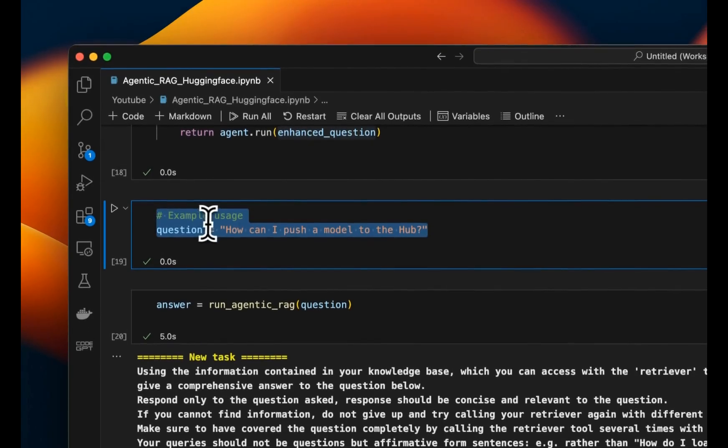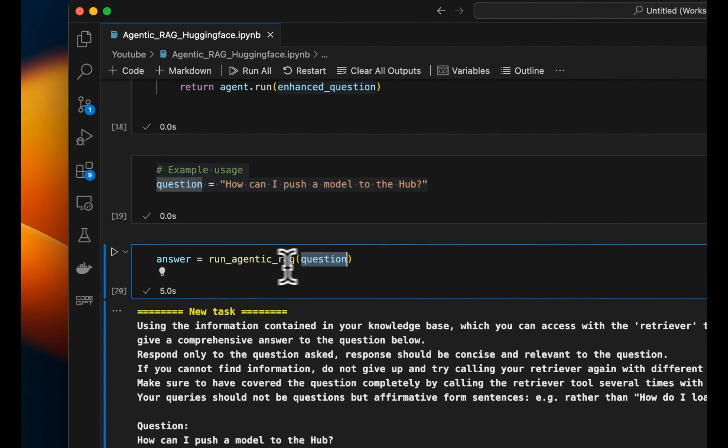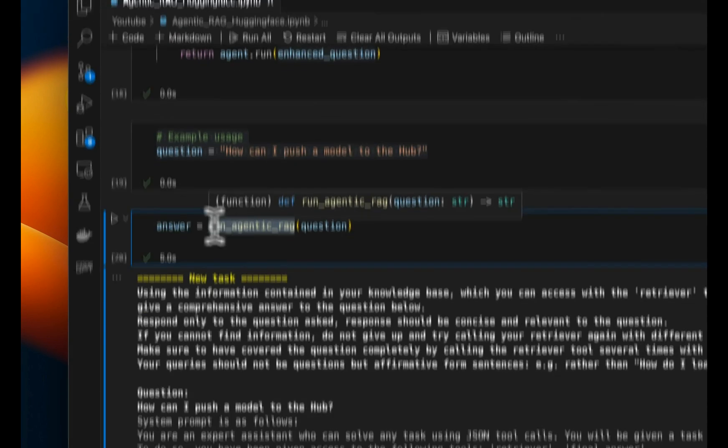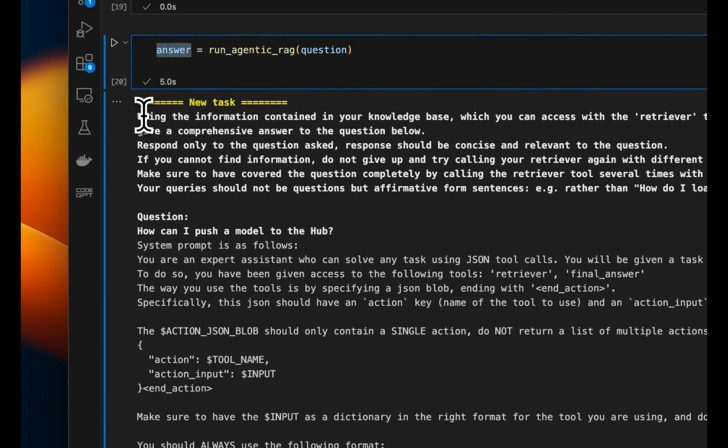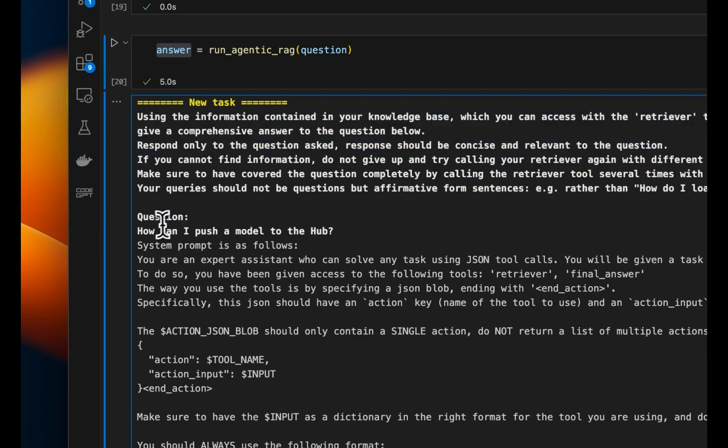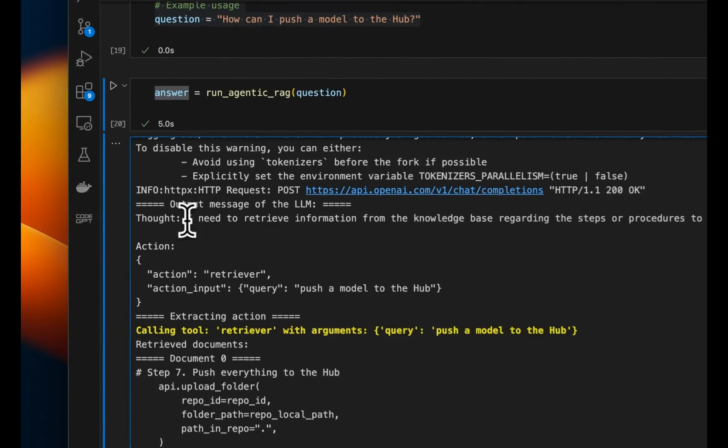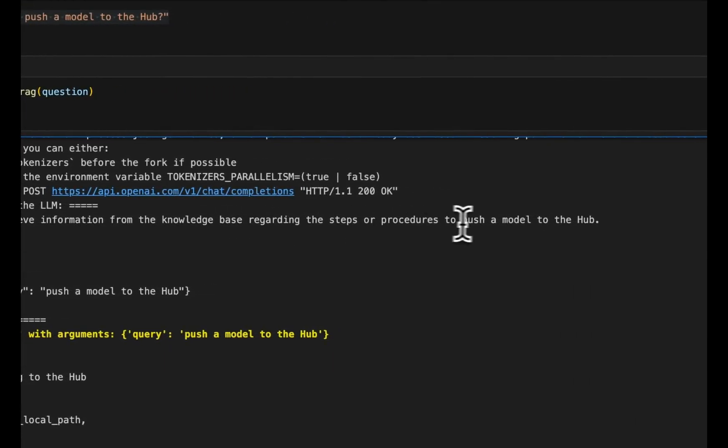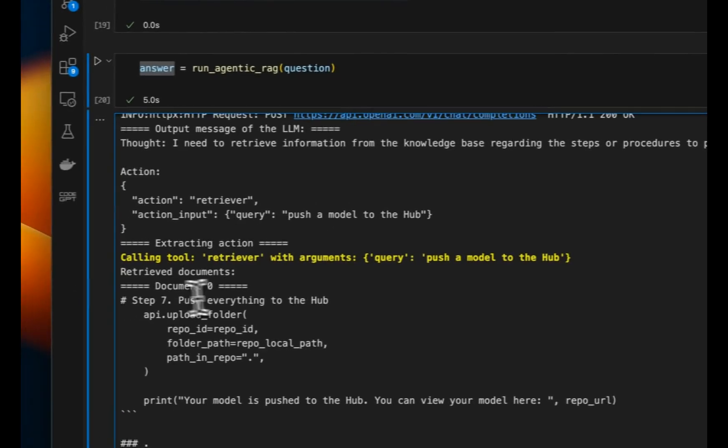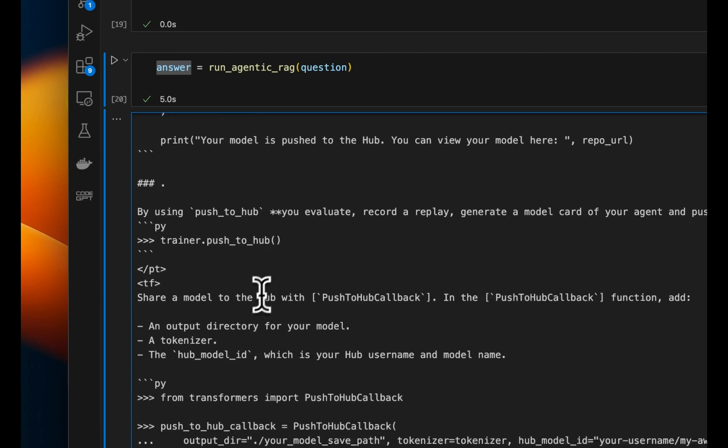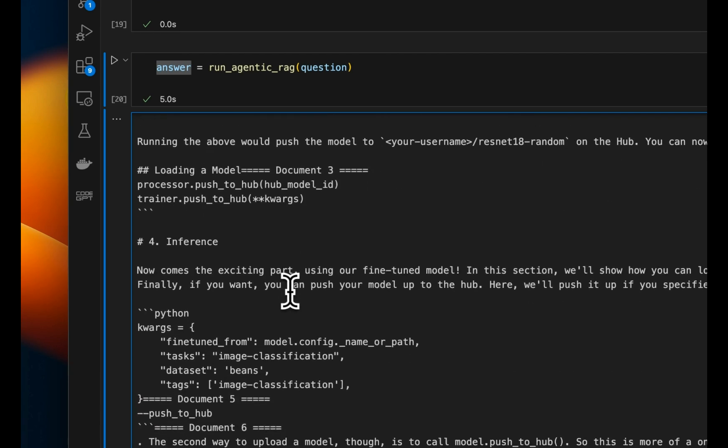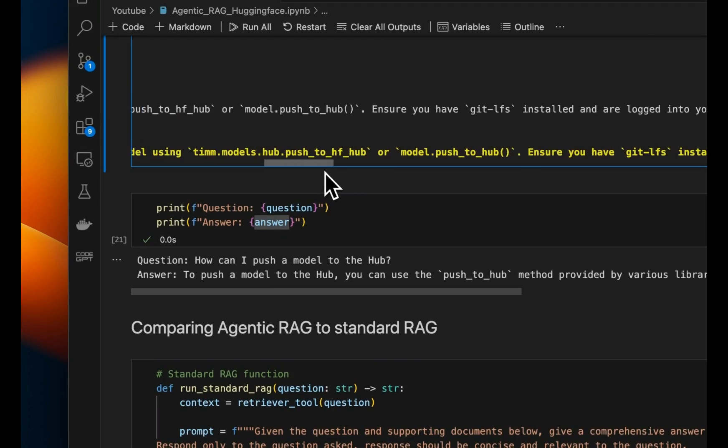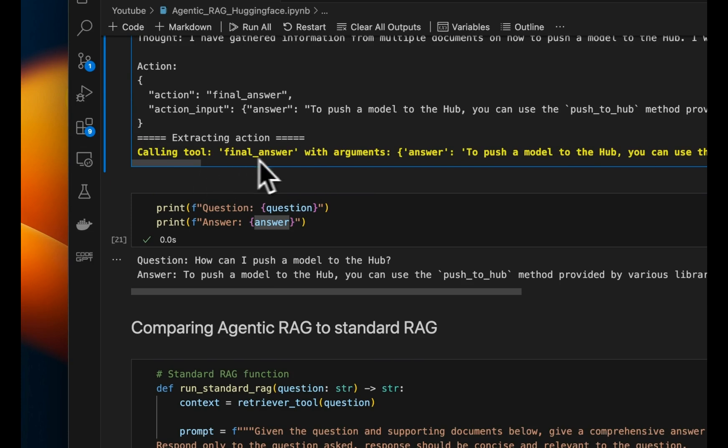Now, here's a simple question. How can I push a model to the hub? So we can take that question, run it through this agentic loop that we created. And here's the step by step process of how it comes up with the answer. So this is the system prompt that we just saw. The question is, how can I push a model to the HuggingFace? Then this is the actual system prompt that the agent is using. Now here's kind of the internal thought process. So it says, I need to retrieve information from the knowledge base regarding steps or procedure to push a model to hub. And here's the actual flow or these are actually the documents that it is able to retrieve step by step, and it will do multiple iterations if it needs to. And at the end, based on the retrieved context, it's able to formulate a response in a proper JSON.